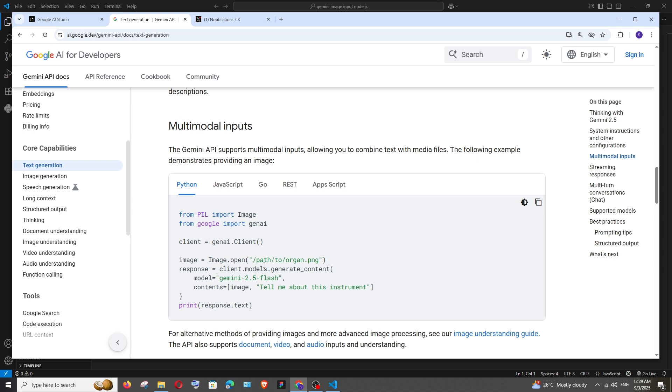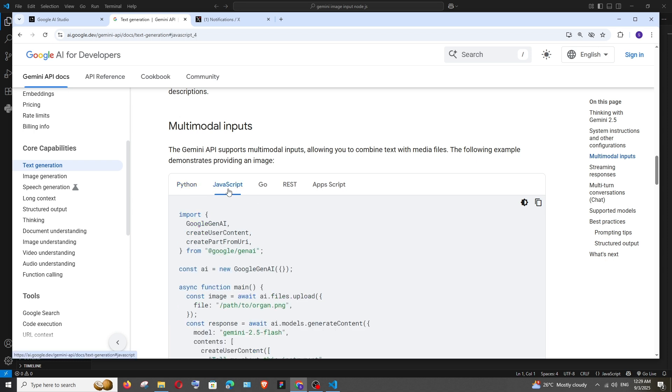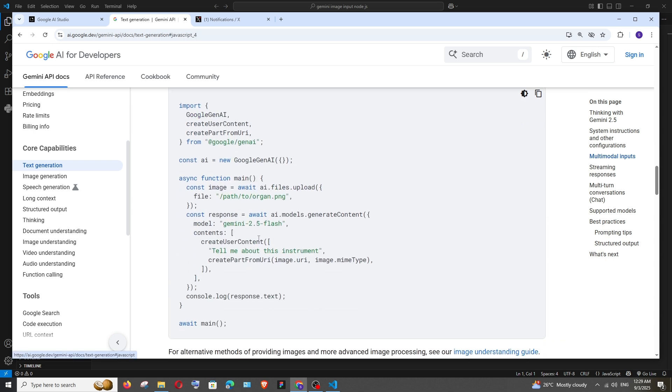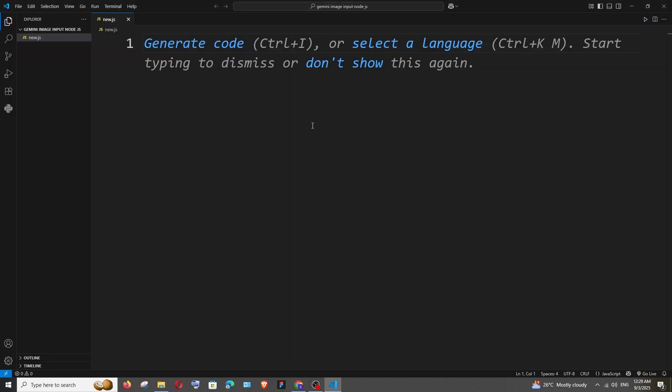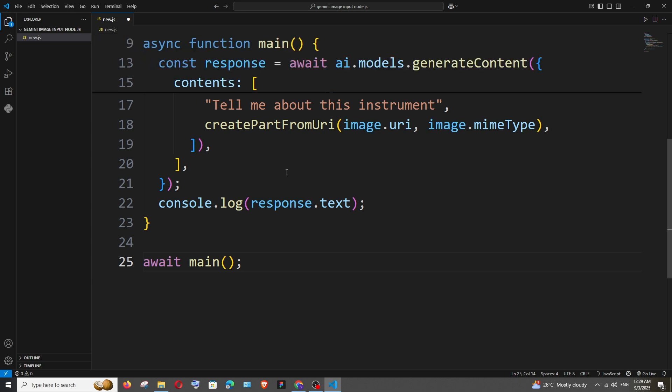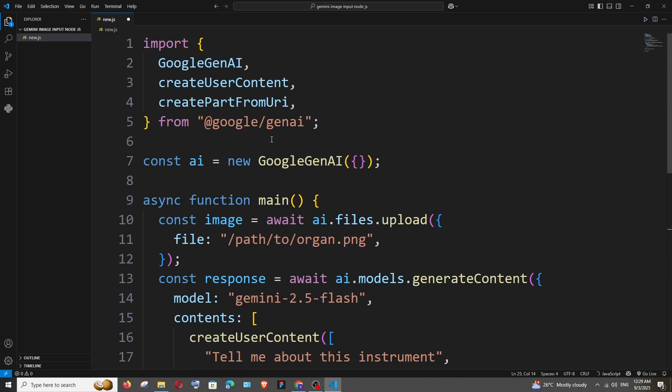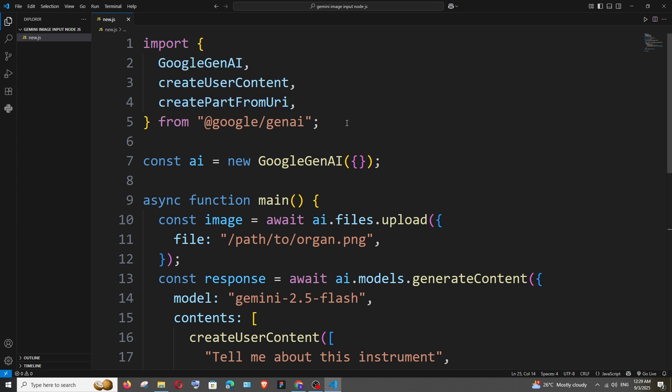Just go to JavaScript and this is the code that we need so we can just simply copy this, paste it in our new.js file and now we need to install the necessary package as well as add our Gemini AI API key.